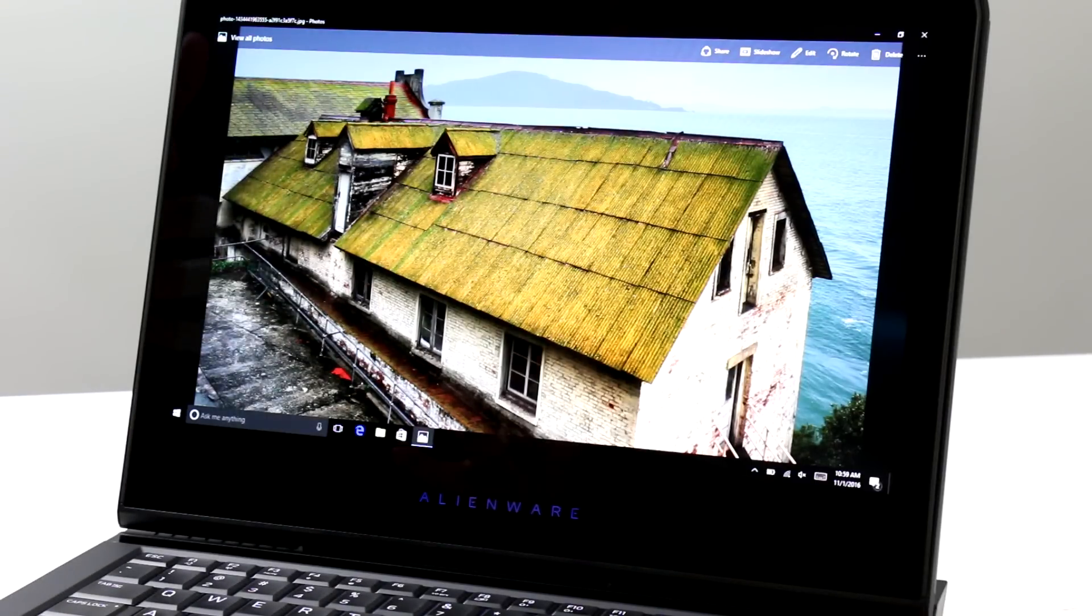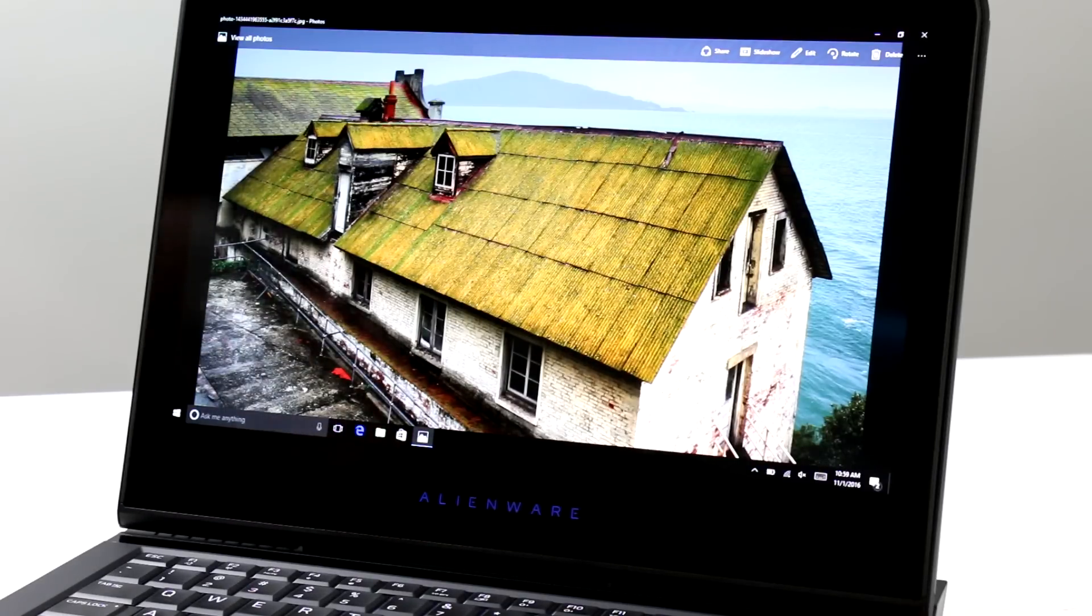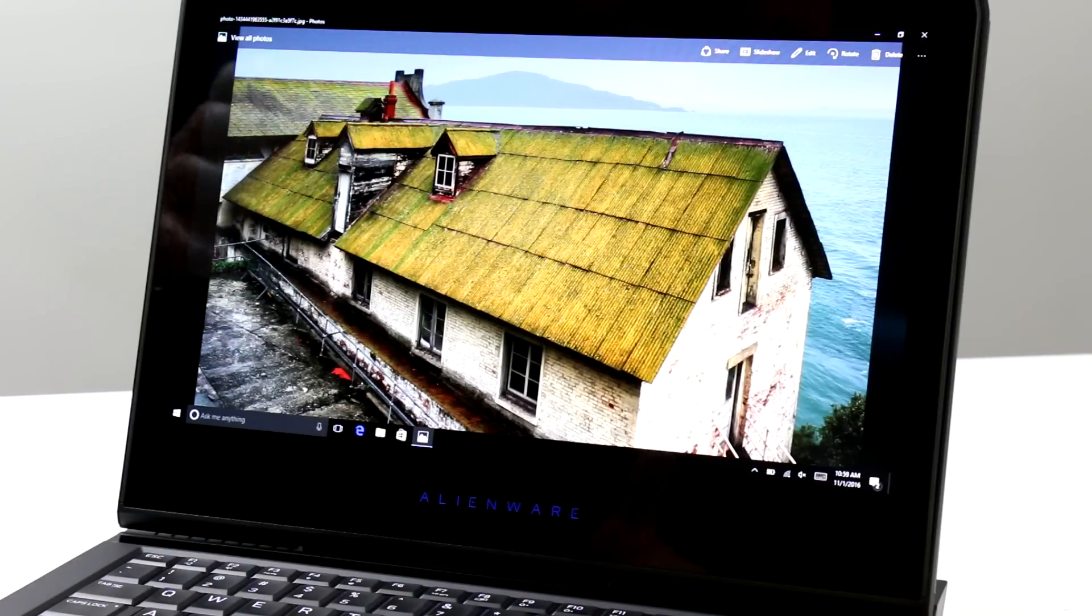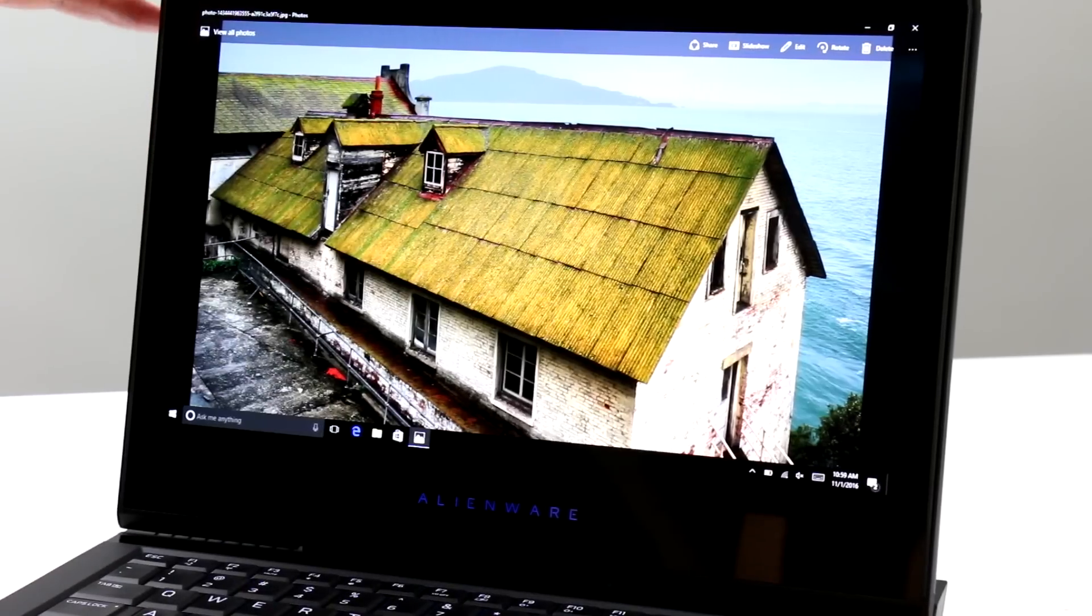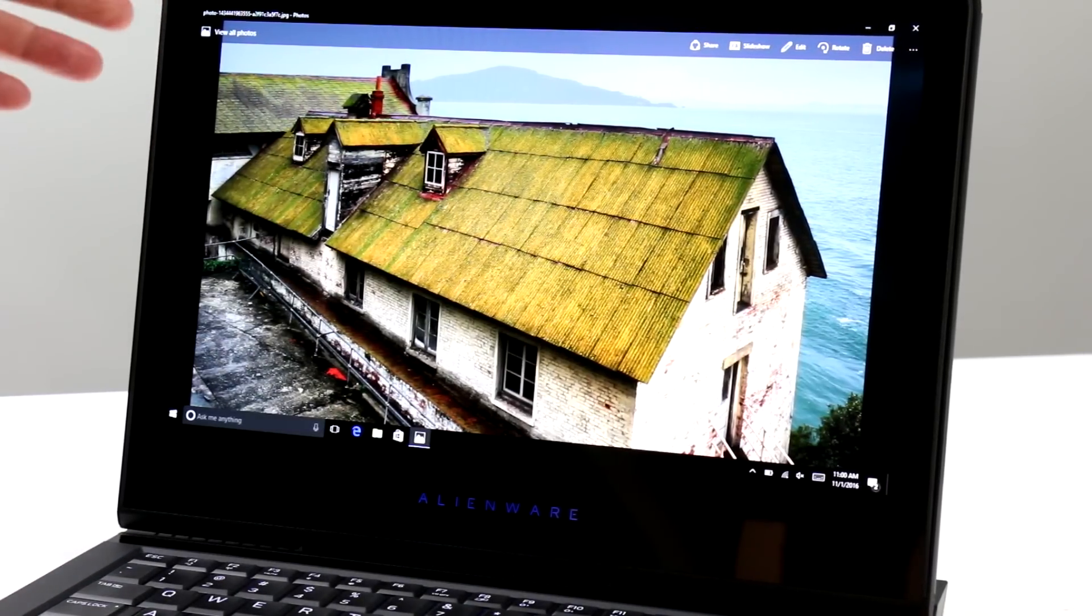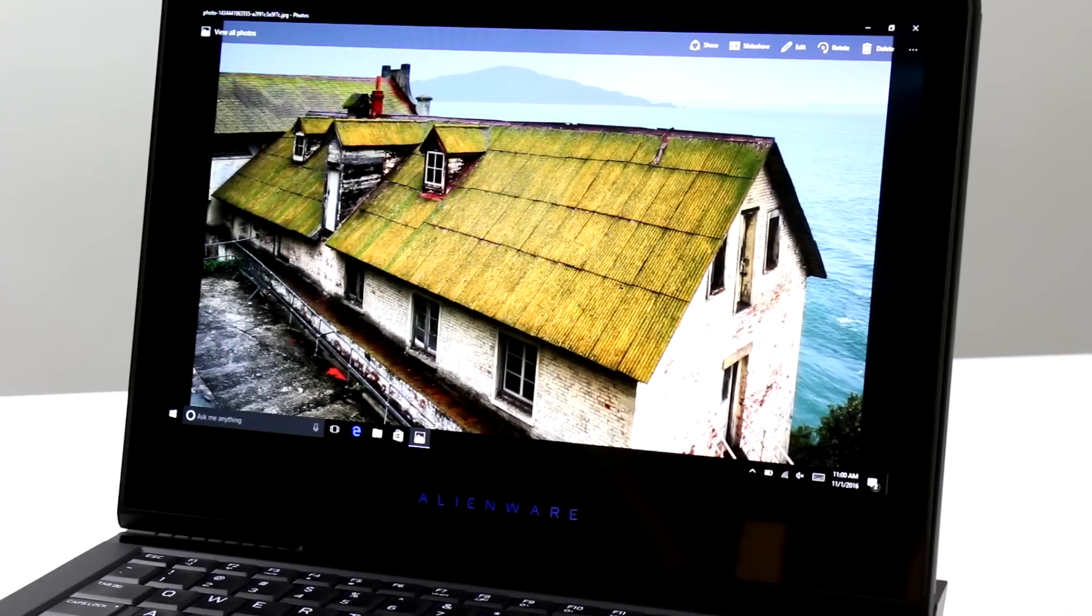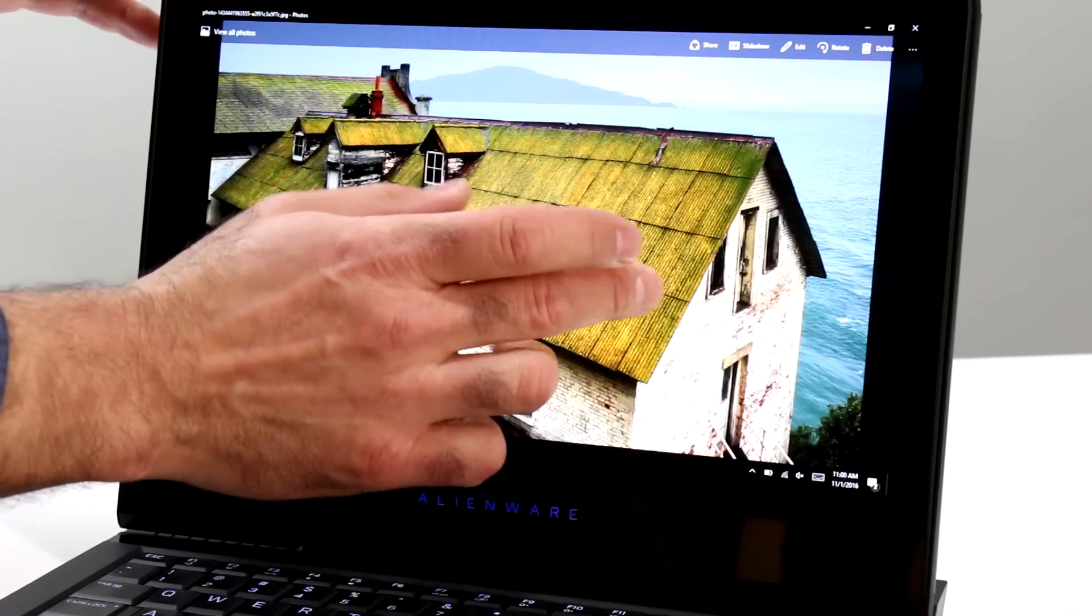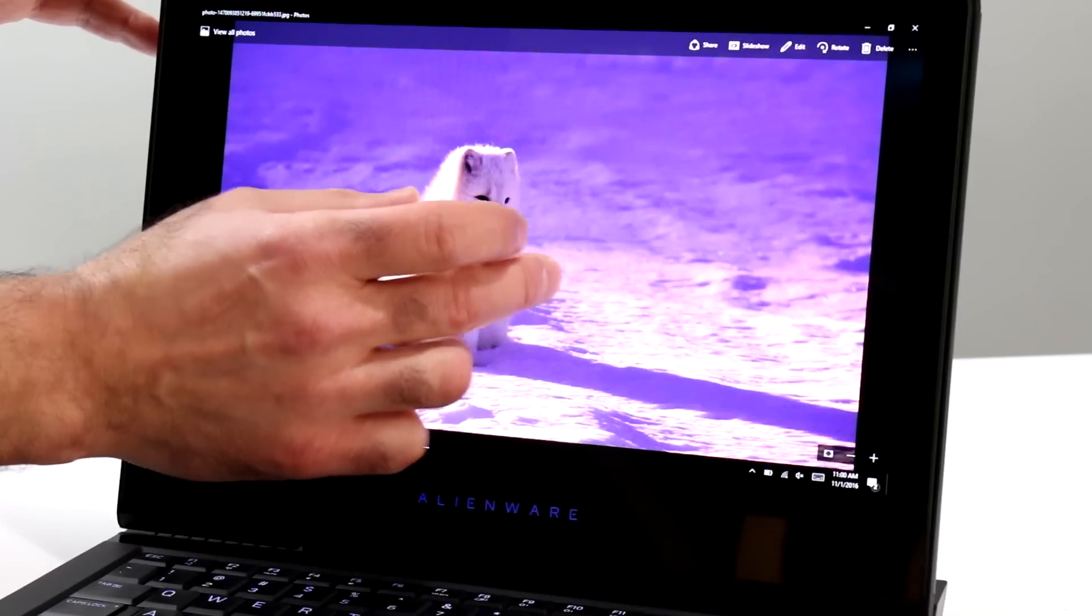But once you've seen OLED, and trust me, the camera here is not doing it justice. Once you've seen OLED, you're not going to want to go back to a standard IPS display again. This display is gorgeous. One millisecond pixel response time, by the way. So for gamers, it's excellent. It's very responsive. You're not going to see any ghosting at all. So very snappy response time, but absolutely beautiful in terms of contrast and saturation and color. The deep blacks of OLED.